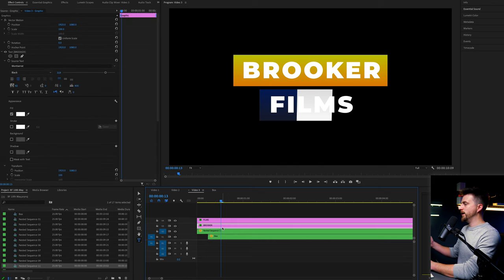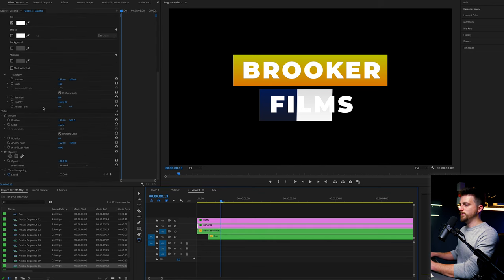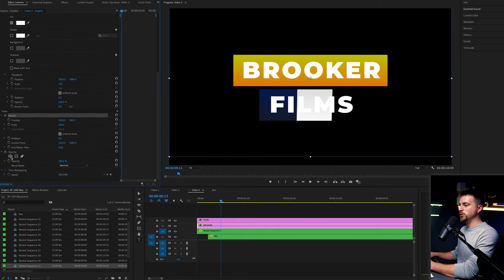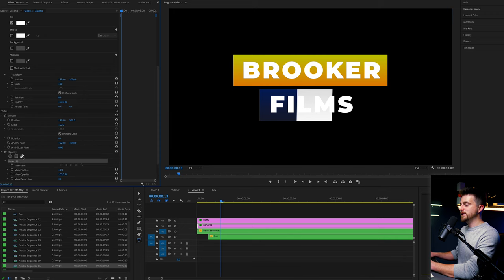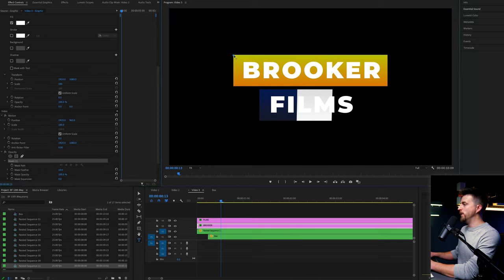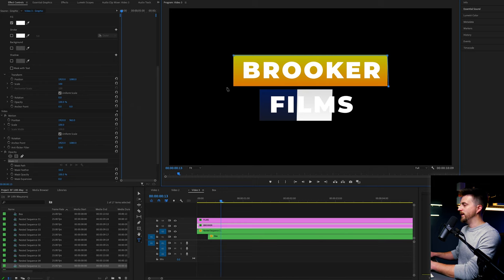Then we're going to go onto that top text. We're going to go to motion, opacity, select the free draw bezier, and just draw a box around the yellow box like this.